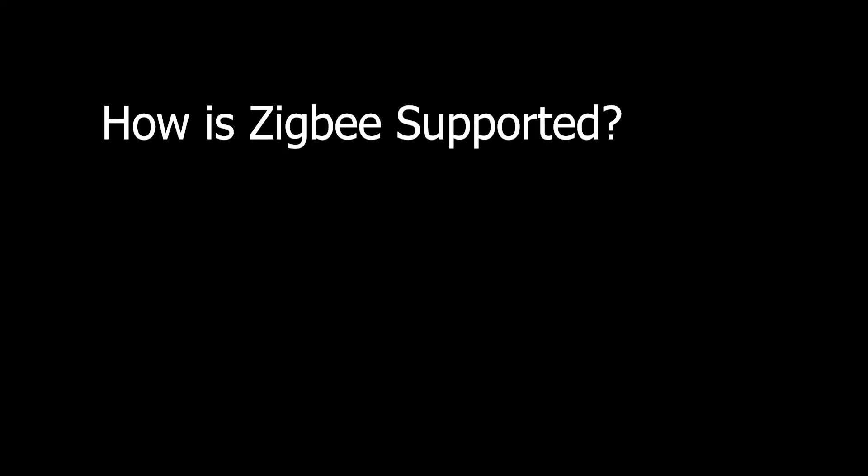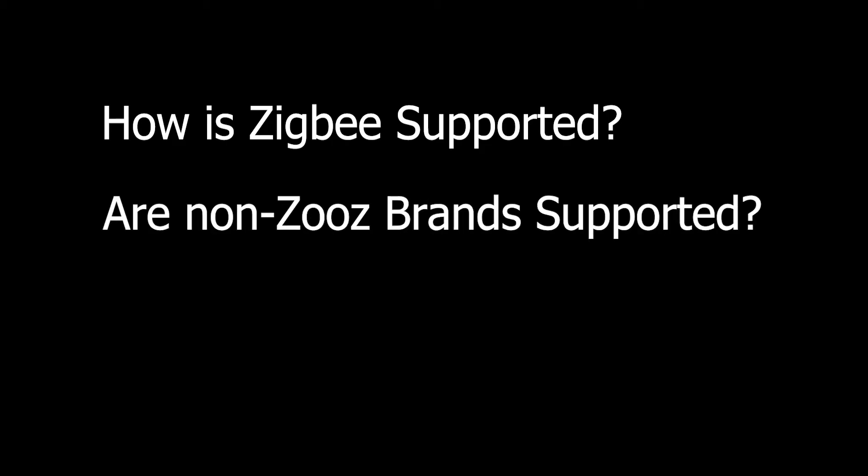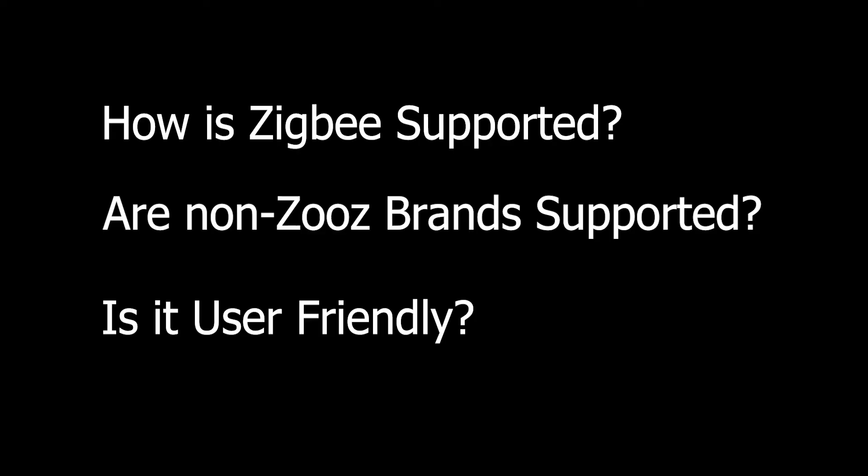As I was diving into this hub, I obviously had on my how does this thing perform hat, but there are some other things that I'm curious about as well. First up is what do I do with my non-Hue Zigbee bulbs? How well are the non-Zooz brands supported? And can this hub be the holy grail of entry-level consumer friendly smart home tech that I've been dreaming of my entire smart home life?